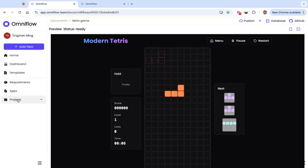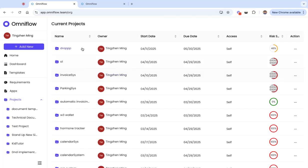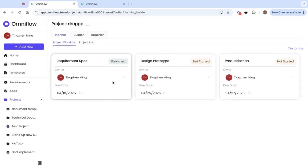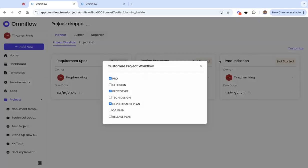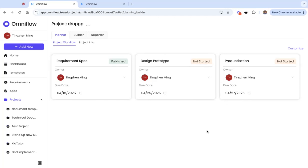Now finally, we can look at a project. This is where we can turn a prototype into an end-to-end product. We can customize the workflow and then turn from requirement spec to design prototype to production end-to-end.